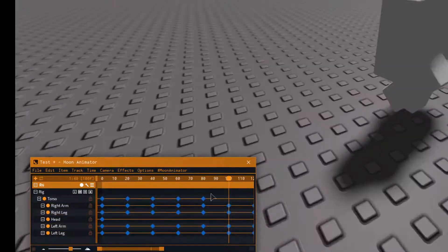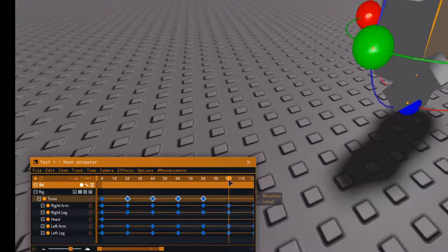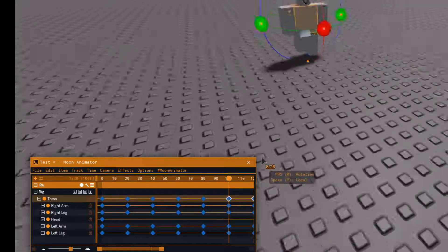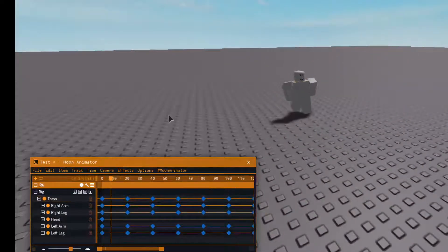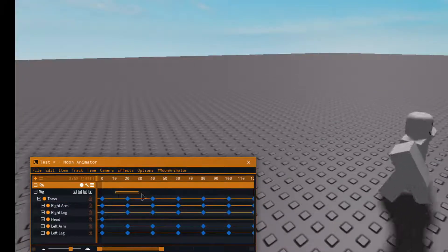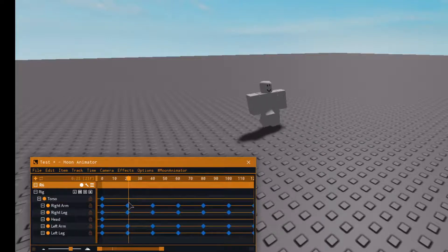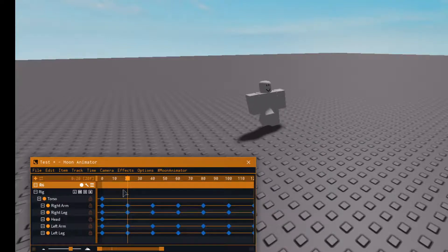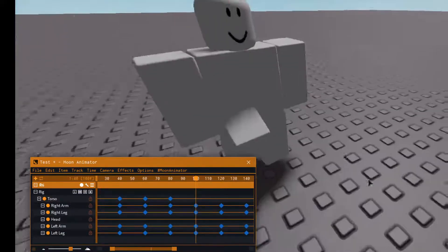Do not copy these particular keyframes here — I'll show you why. If you copy them, it'll make the animation come back and reset, and you don't want that. You want to make sure it keeps going forward. Luckily I copied everything correctly.